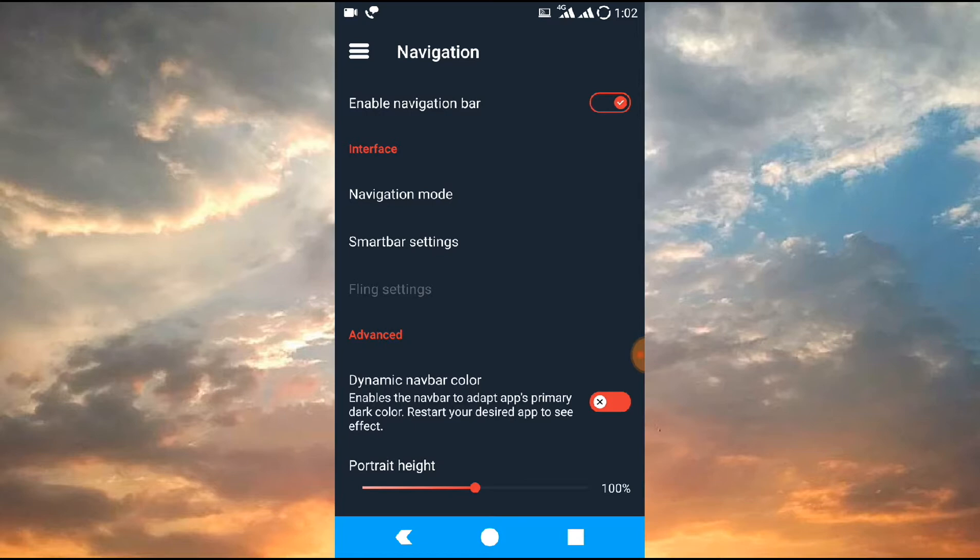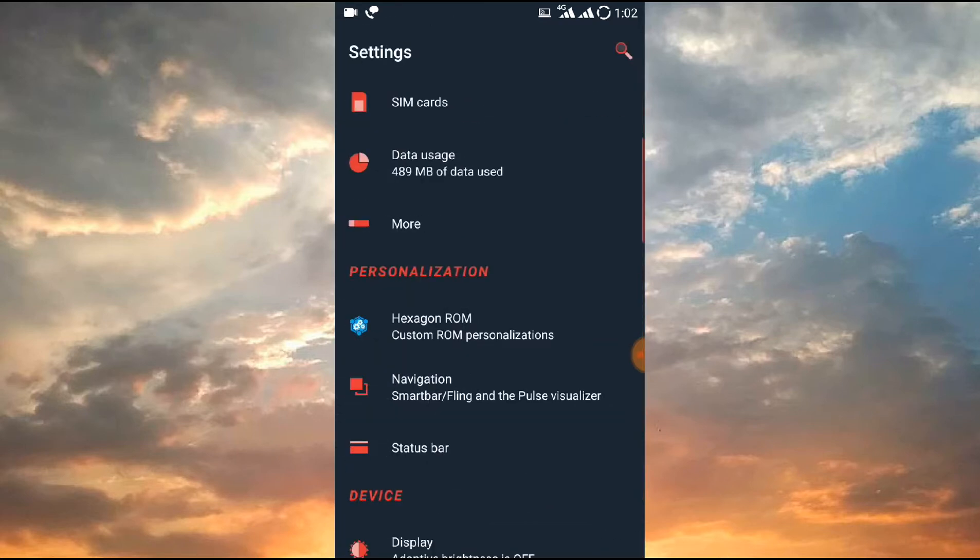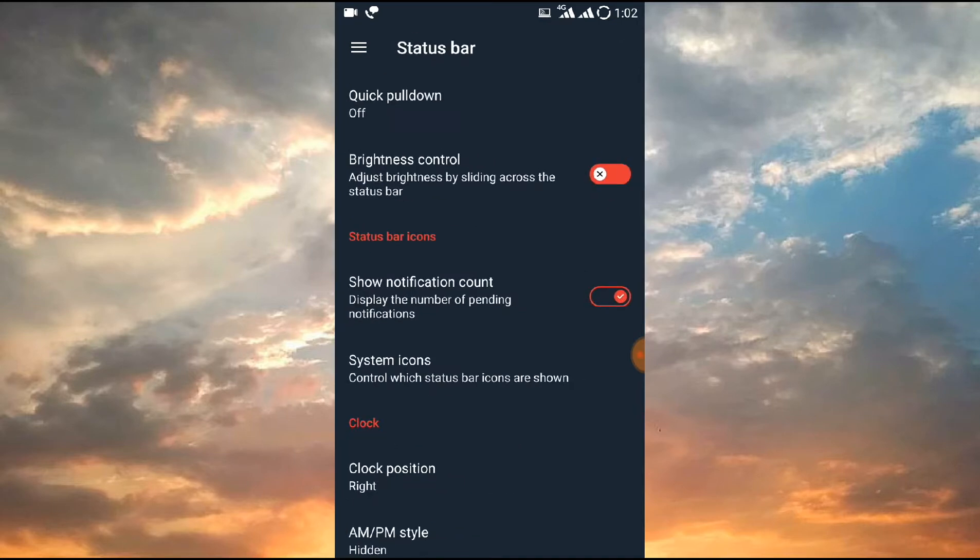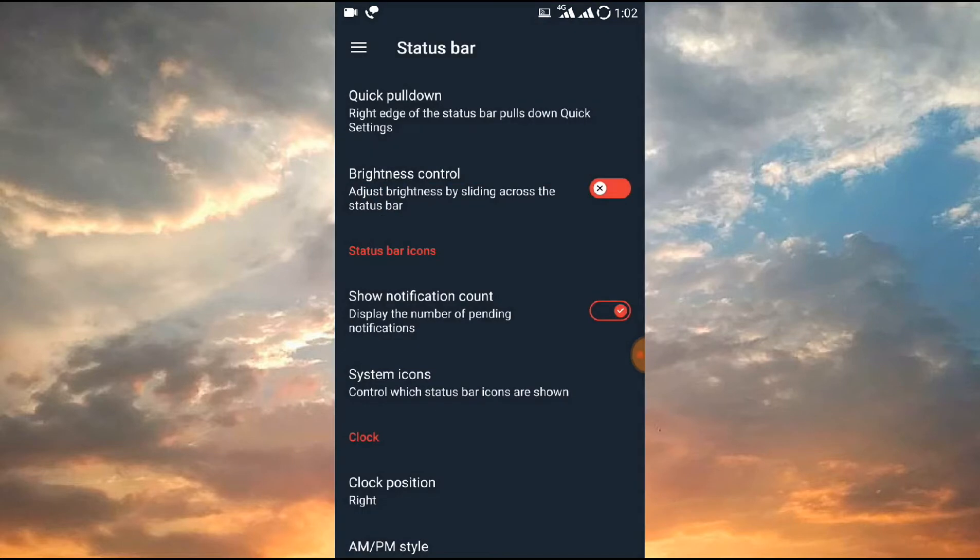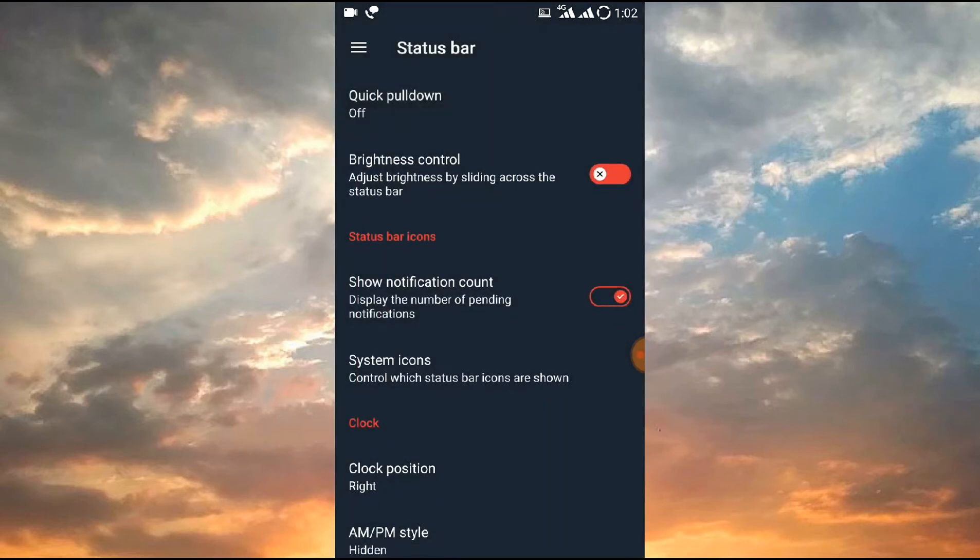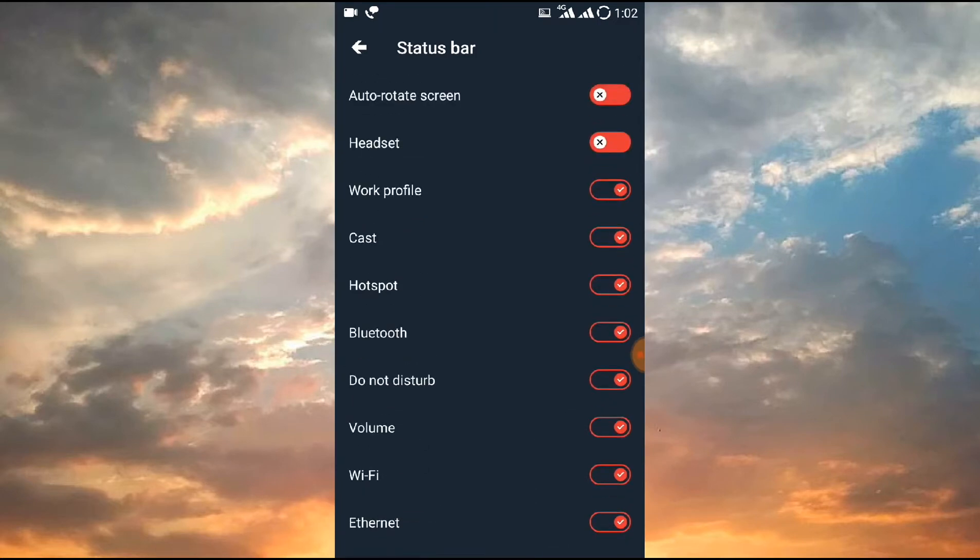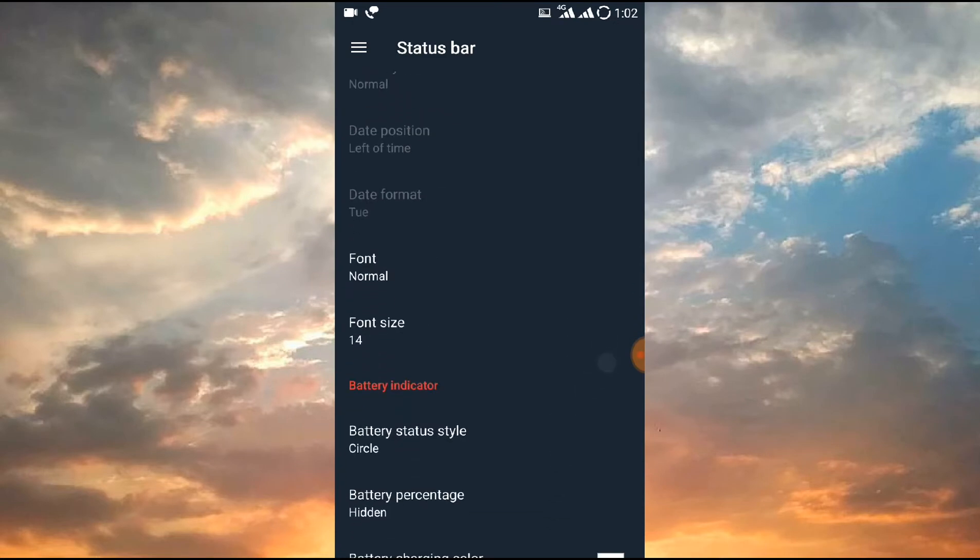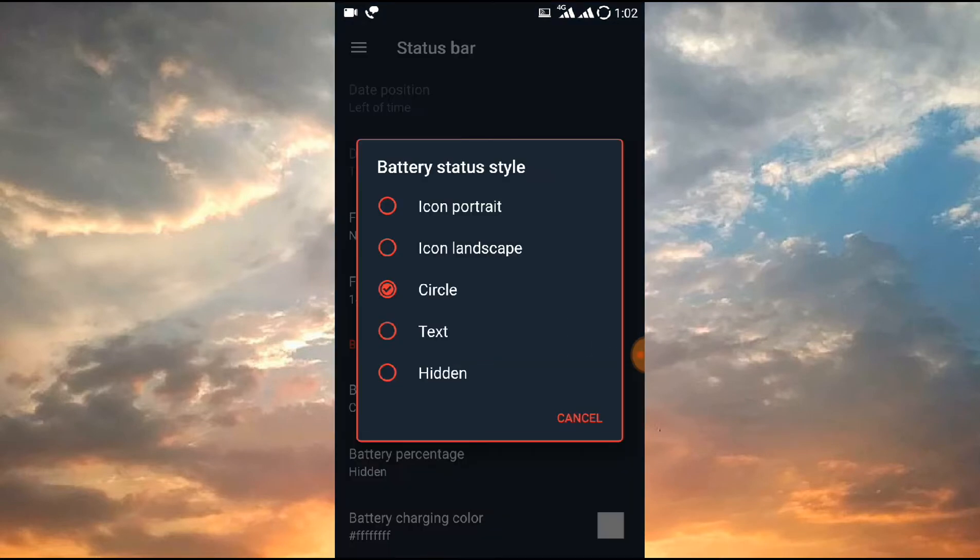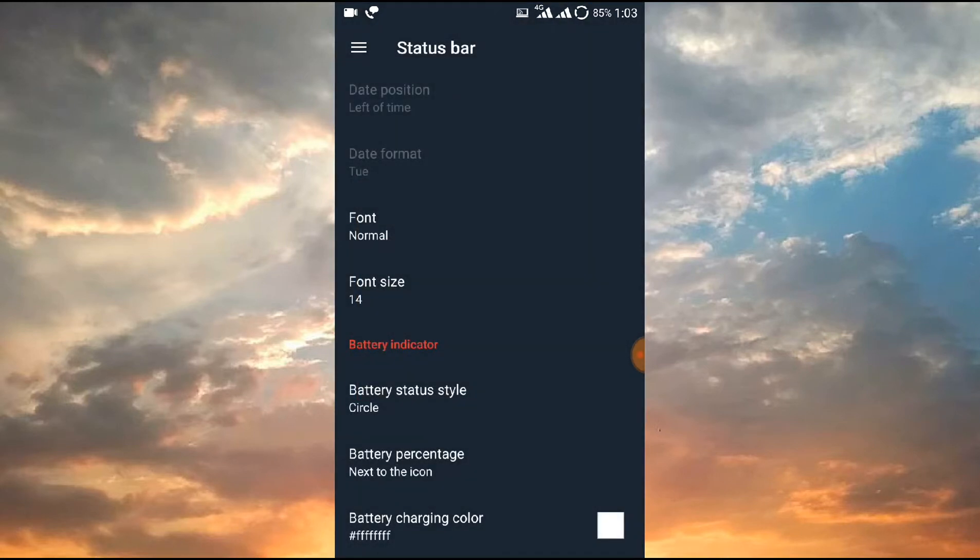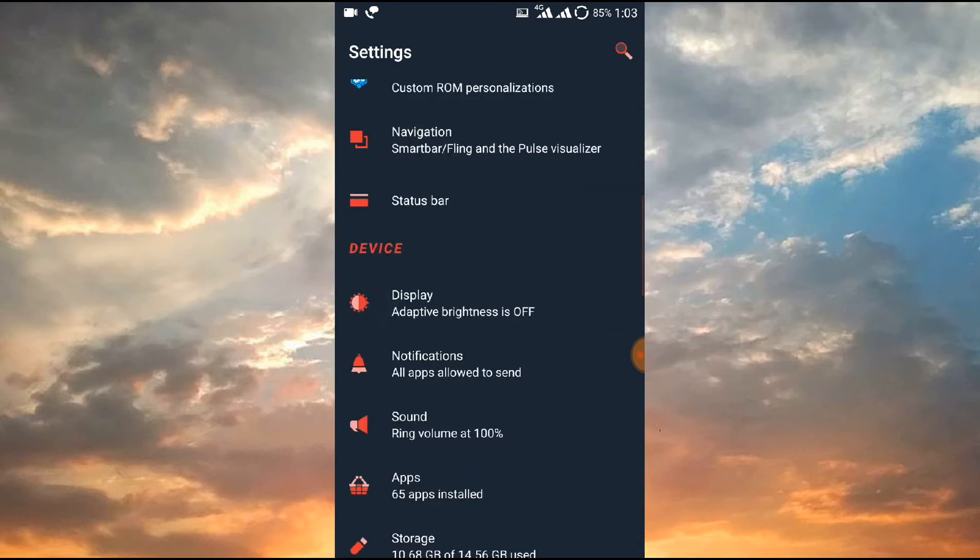For the status bar, as you can see, quick pulldown: if you slide right it will slide once, so it will quick pulldown. These are the features. Apart from that, which features do you want on the status bar. For battery, you can choose circle, percentage, landscape battery. So all the basic things are working here, you don't need to worry about them.